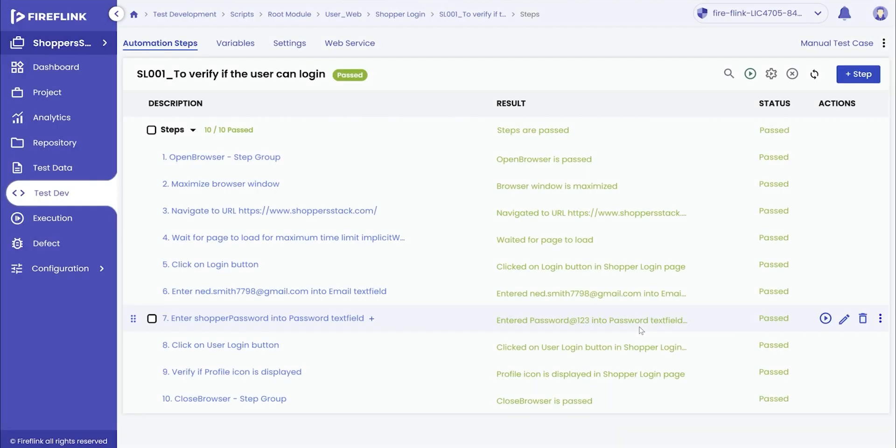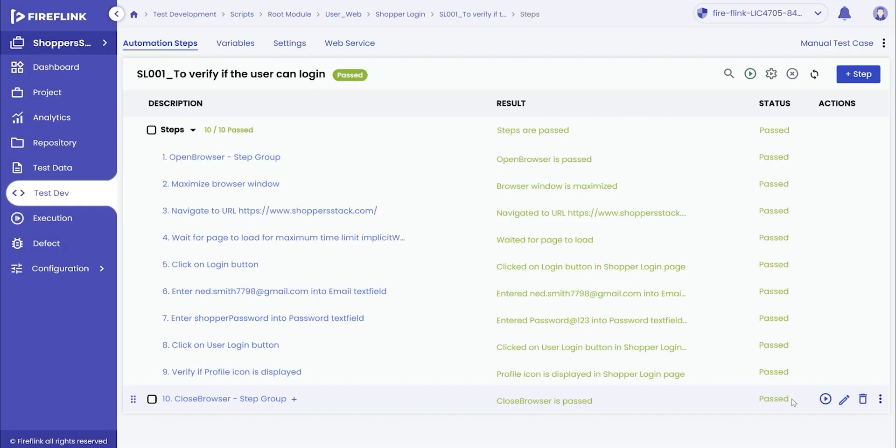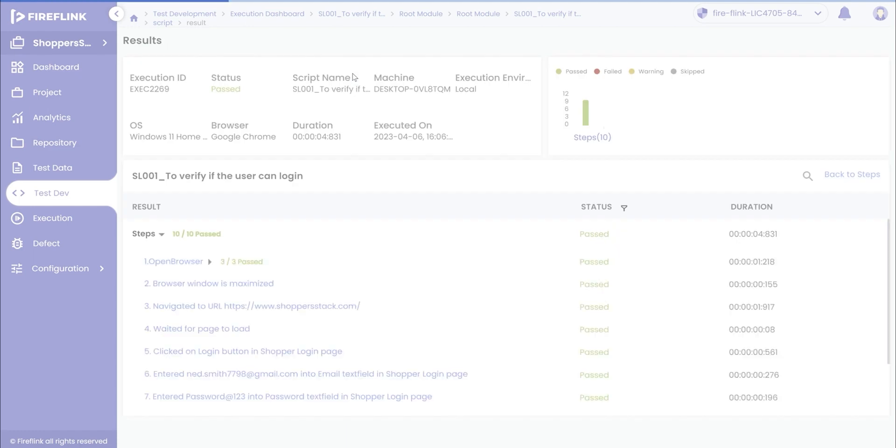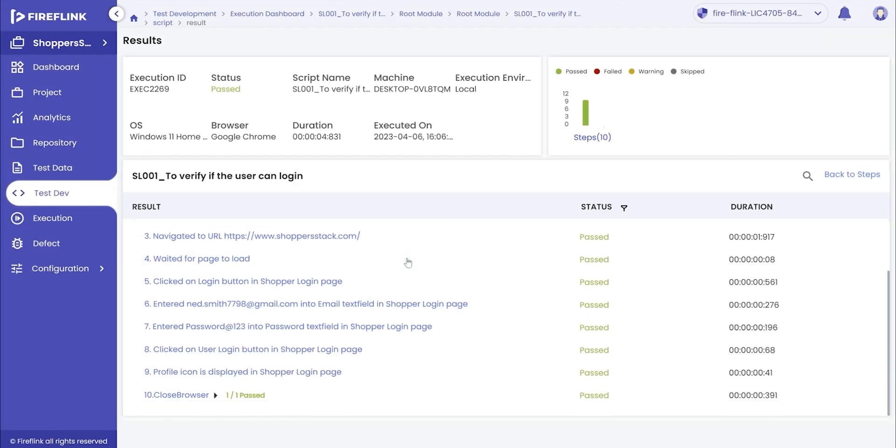Once the execution is complete, Fireflink automatically populates the results at three separate levels. Firstly, we have results displayed for every step individually. The user can click on the step level result and understand the details of the step. Fireflink also displays a script level result, which gives overall script execution details of the automation test script.